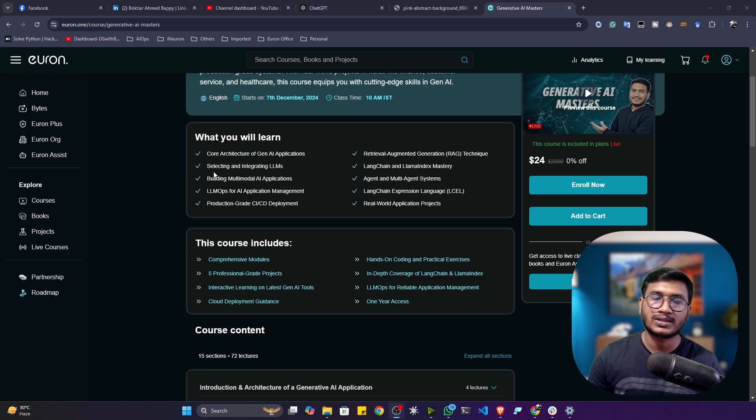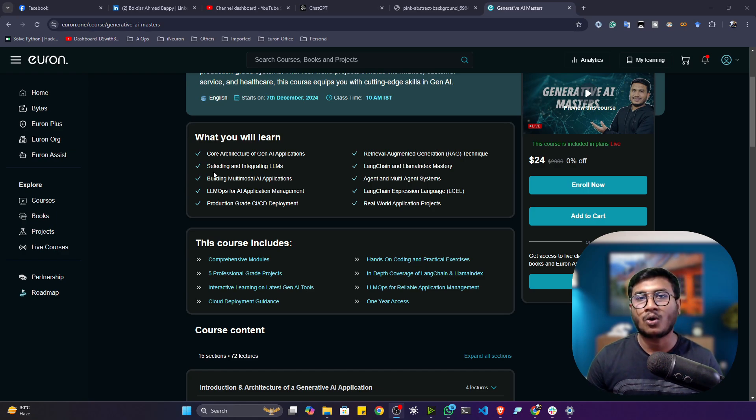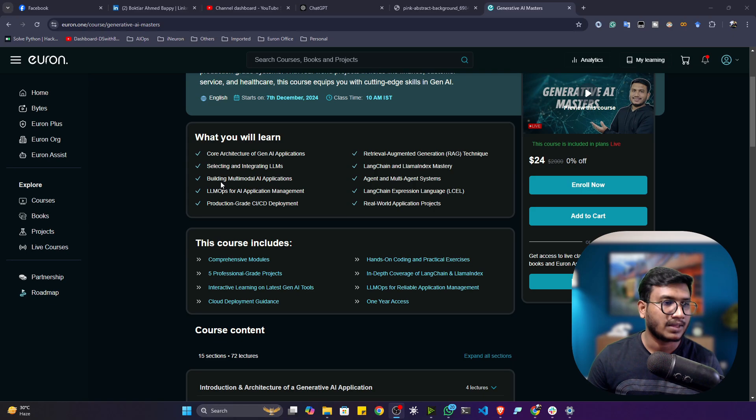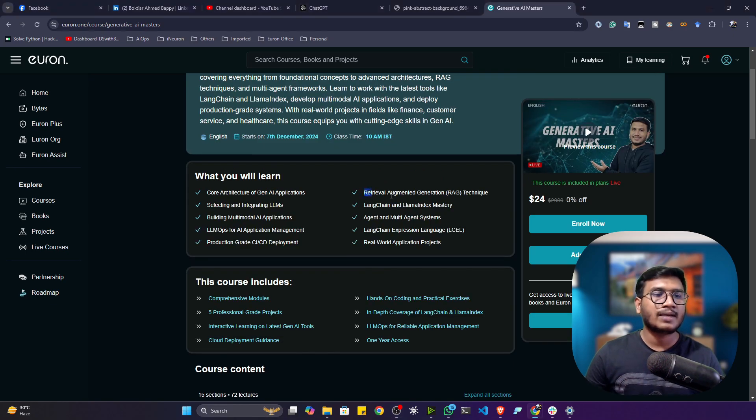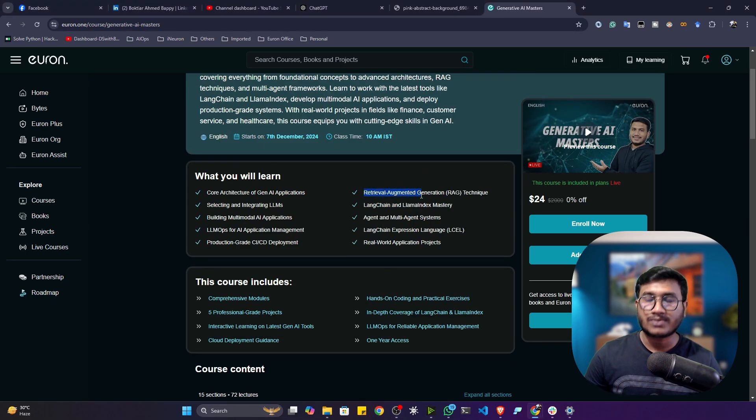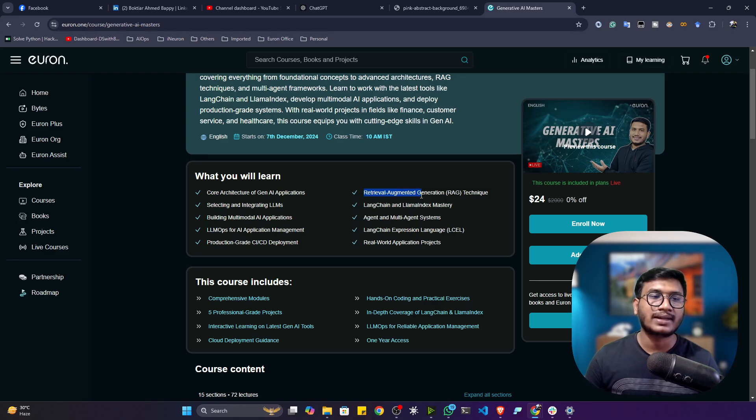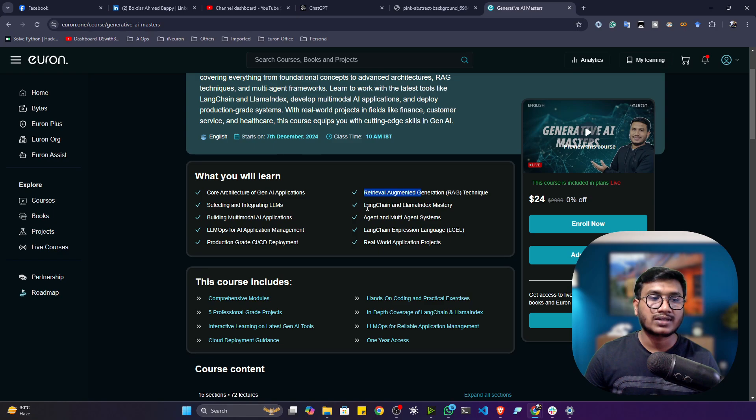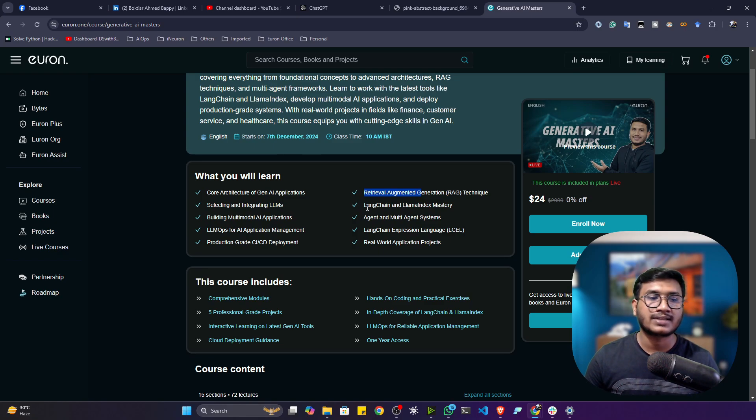Then we'll be learning about how we can integrate various kinds of large language models - whether it's a commercial model or an open-source model, all kinds of integration. We'll also be learning about Retrieval Augmented Generation (RAG) technique - how we can implement the entire RAG application end-to-end with our custom dataset. Then we'll be learning about some orchestration frameworks like LangChain, Llama Index, and OpenAI.